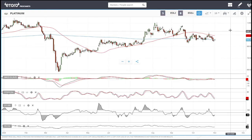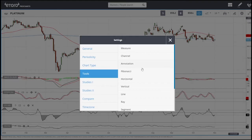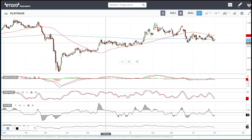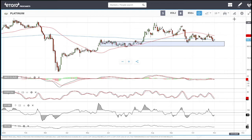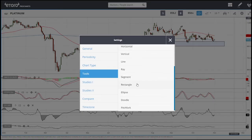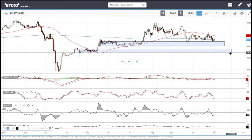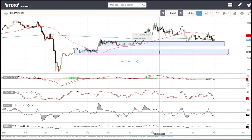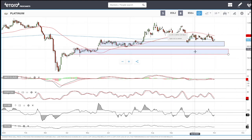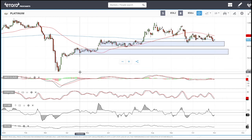If you look at platinum, it is just doing more of the same. I'm not even thinking about shorting this, even though that is always a possibility, because there's just too much support underneath. We need to break through both of these support levels in order to short, and then we'd go all the way down to 582.